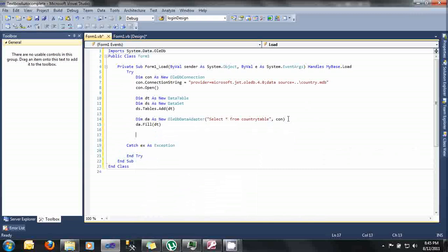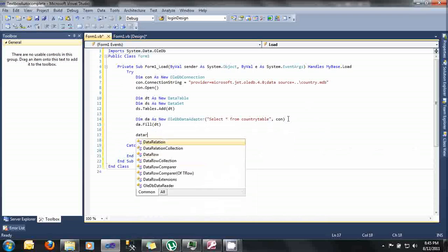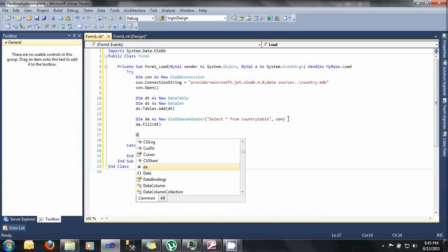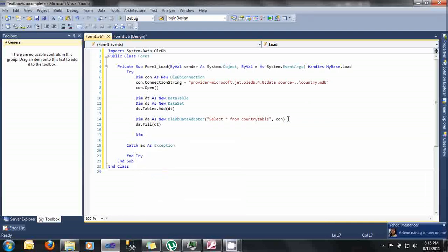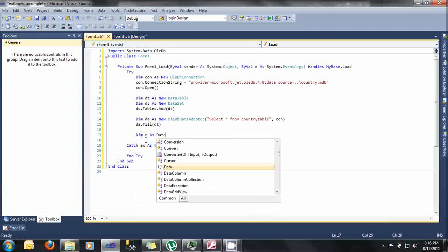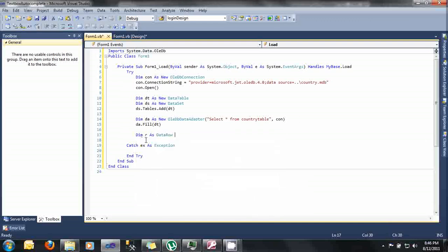And then, once we fill our data table, we'll now specify some data row here. We'll use this data row for our for each later. Type here Dim r As DataRow.